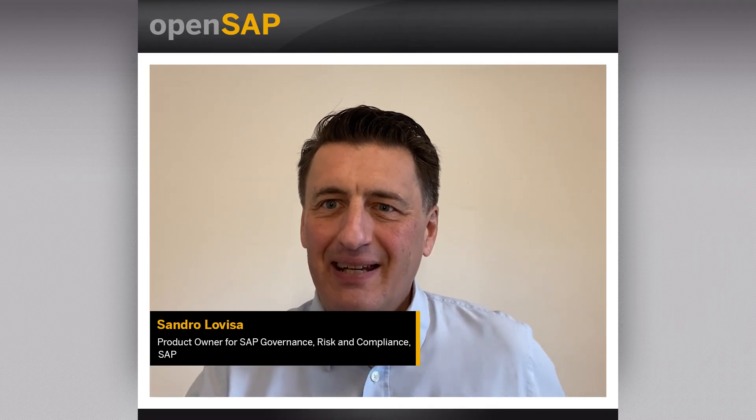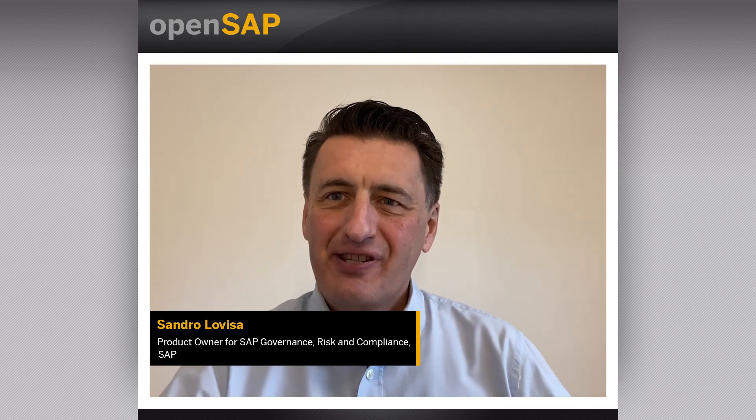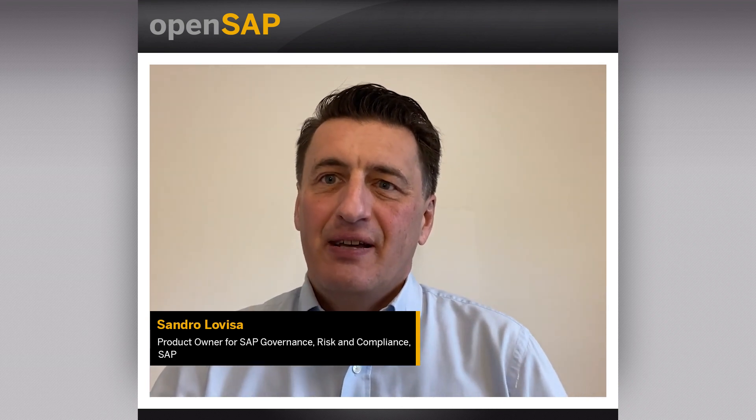Hello, my name is Sandro Louisa. I am in GSE Engineering, concentrating on risk management, especially in the context of environmental and social governance. In today's brief session, I would like to introduce you to SAP Financial Compliance Management with its integrated risk management capabilities and how they can help you satisfy your ESG requirements.